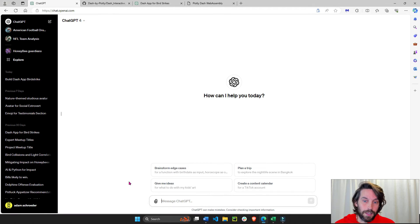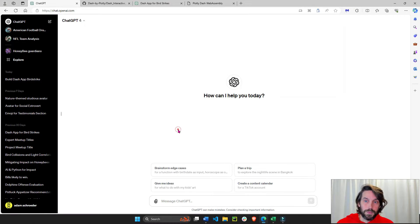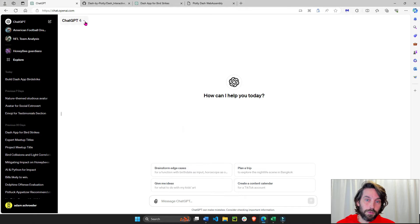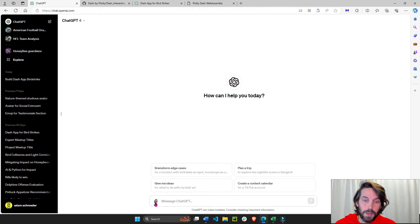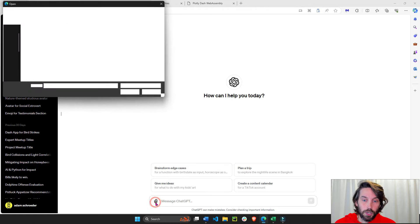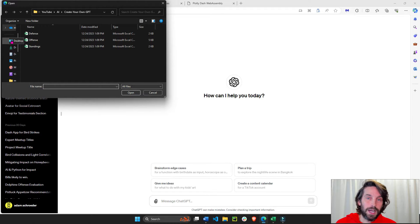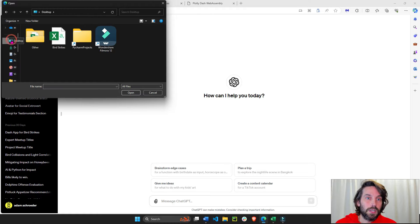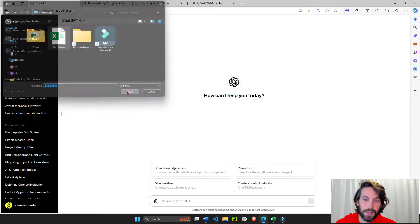So what I did is first go into chatgpt.com, into ChatGPT. I'm using GPT-4, but you can probably use GPT-3.5 for free. Not a problem. Click here to attach the CSV sheet. I'll have a CSV sheet under the video if you want to access it. Birdstrikes, attach it.